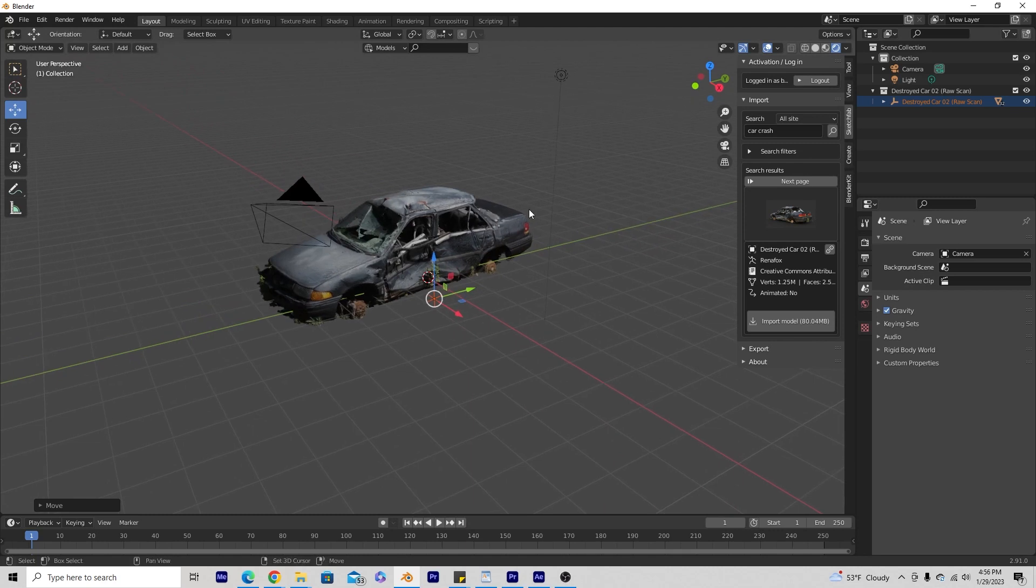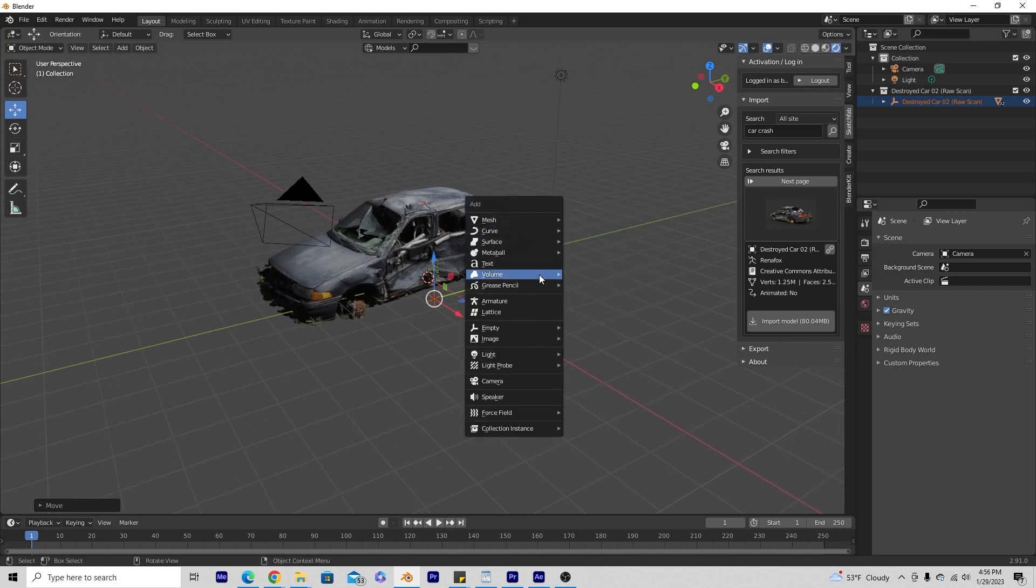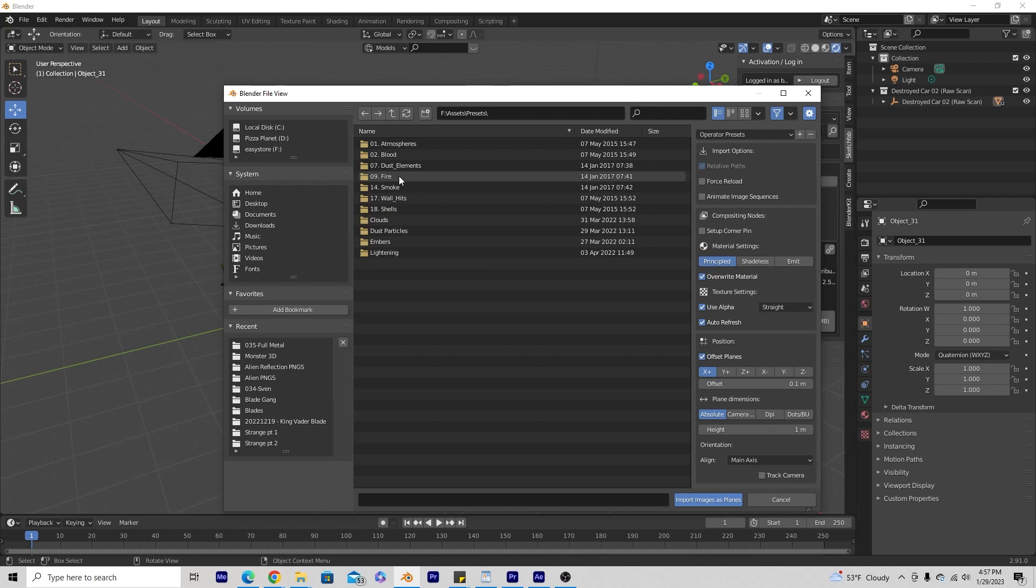That allows you to have this option to import images as planes. So all we're going to do is go to shift A, image, image as planes. Okay and within my Action Essentials bundle that I purchased a long time ago, I have these chroma keyed fire effects.